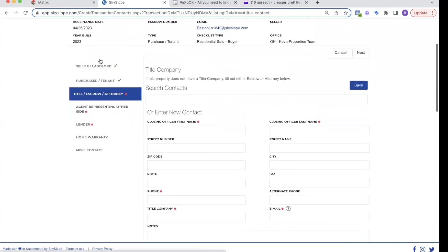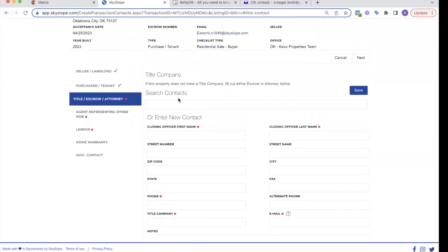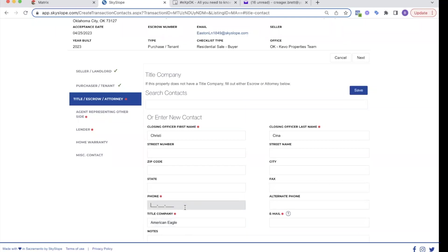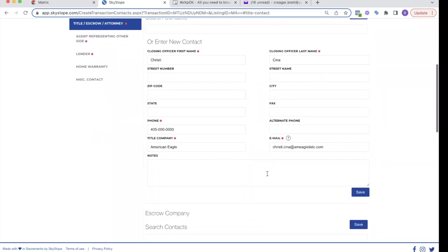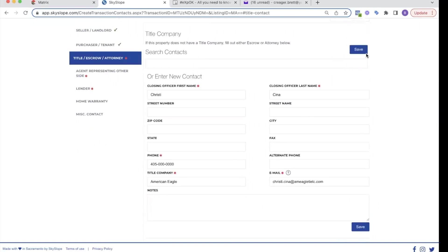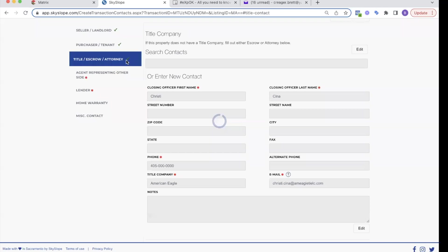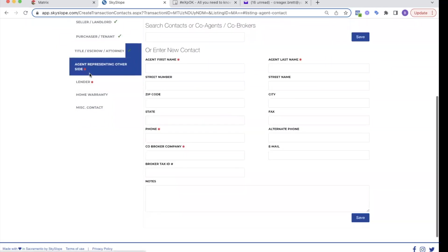Now I'm to my title company. So this is where I can type in Christy Sina, American Eagle. They're at 405 0000. And it's Christy dot Sina at am eagle. So you'll figure that out. We're going to hit save green check mark.